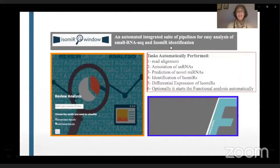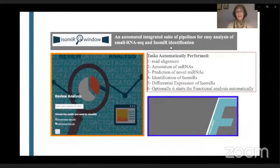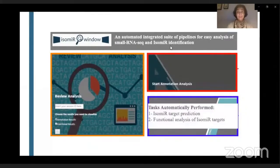The annotation analysis module allows you to automatically perform read alignment, annotation of small non-coding RNAs, prediction of novel microRNAs, identification of isomeres, and differential expression of isomeres. Optionally, it can also start the functional analysis automatically. The functional analysis module performs automatic isomere target prediction and functional analysis of isomere targets.